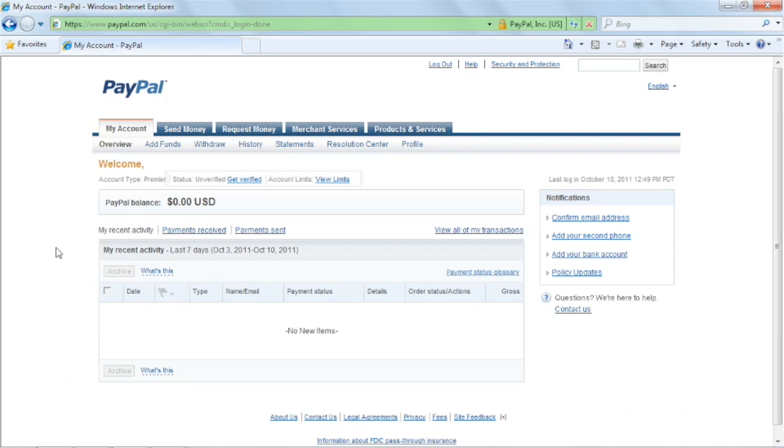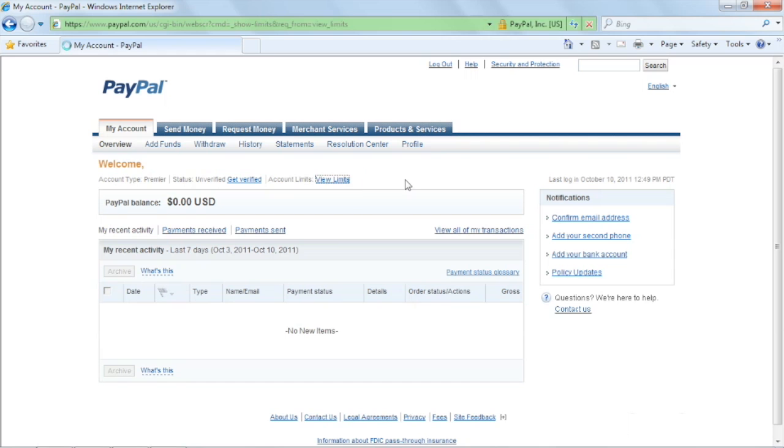As you can see, there are limitations in place on your account. Click view limits to examine and eventually remove them.